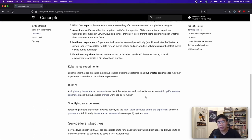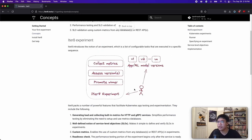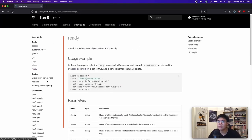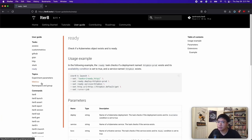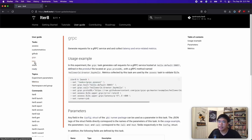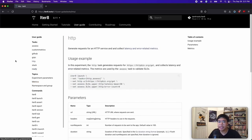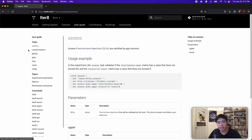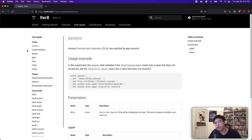Recall that an experiment is composed of a number of tasks, so let's take a look at what kind of tasks are currently available. We have the ready task, which checks if your deployments or services or whichever Kubernetes objects you are using are ready. We have the gRPC and HTTP task, which generate requests for gRPC and HTTP services and also collect latency and error rate metrics. We also have the assess task, which allows you to define SLOs and checks if your app versions satisfy them.